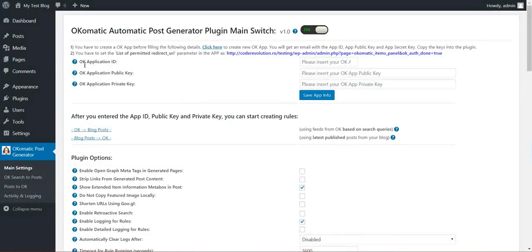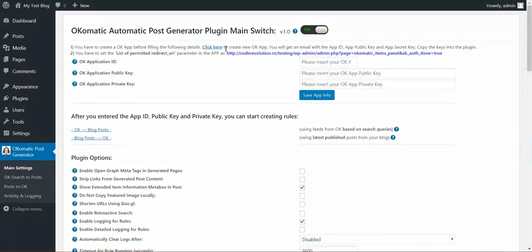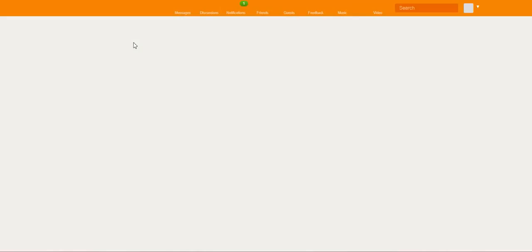Here you will notice that the plugin requires an application ID, application public key, and application private key. To get one, click here.